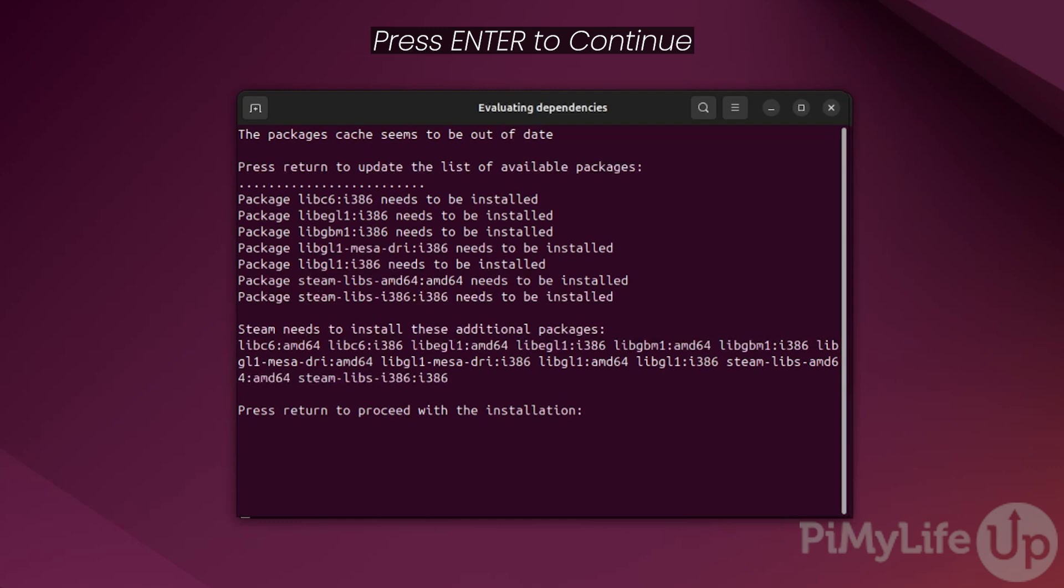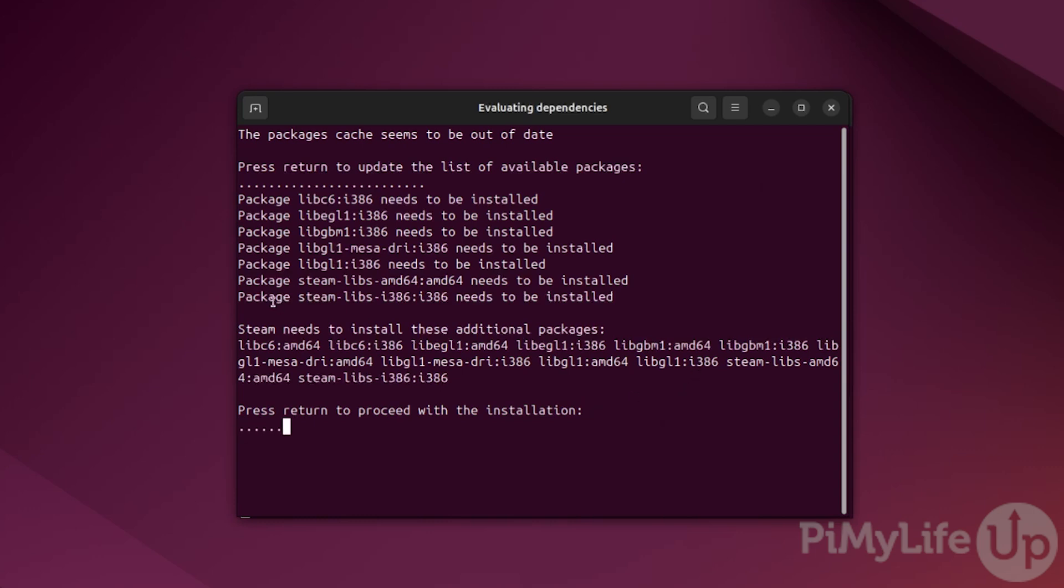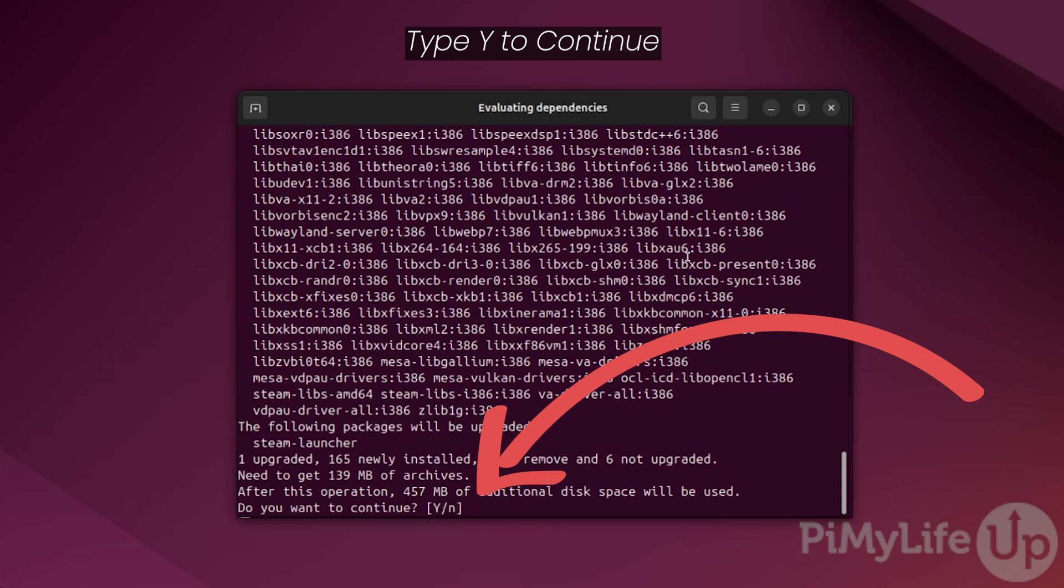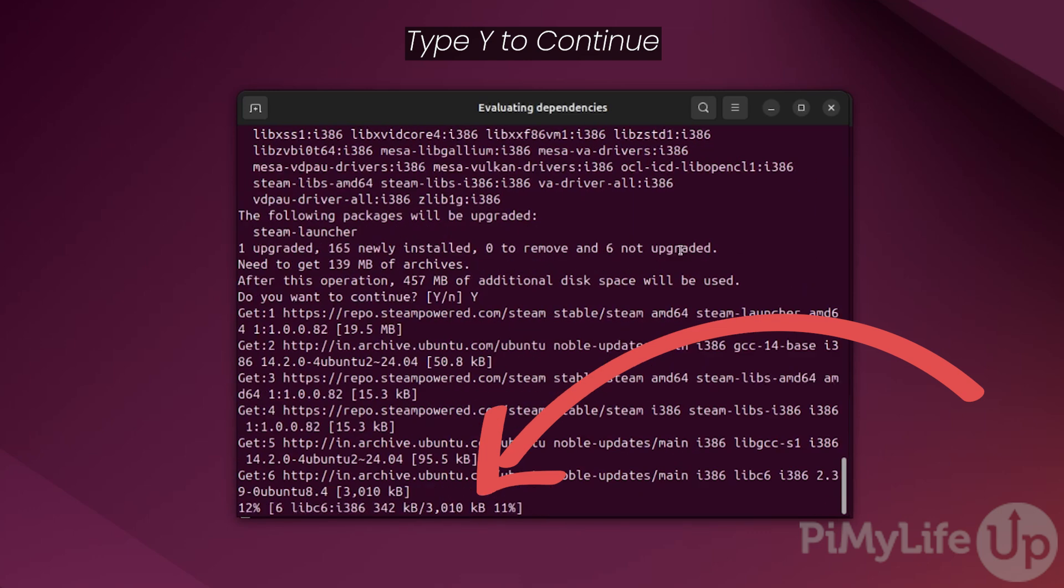Next, Steam will list the packages that it requires to actually operate. To get it to automatically install these packages, press enter. When prompted, type in y and press enter to continue installing the required packages.